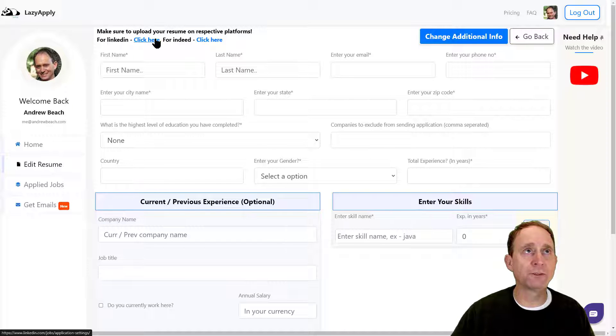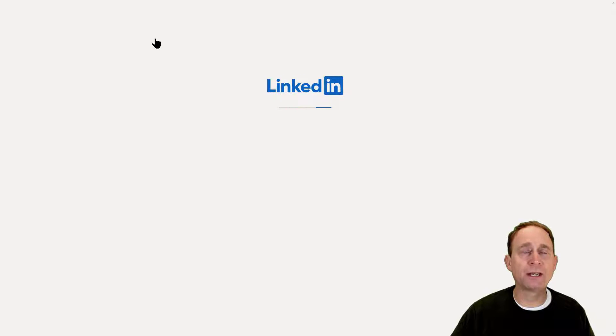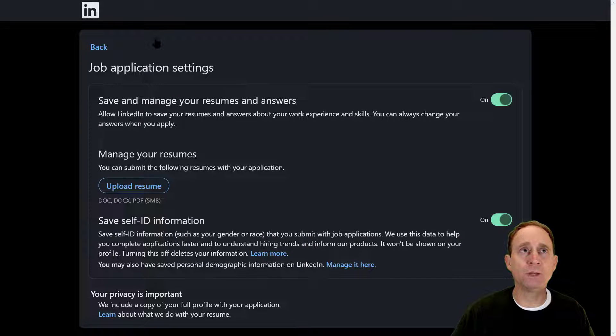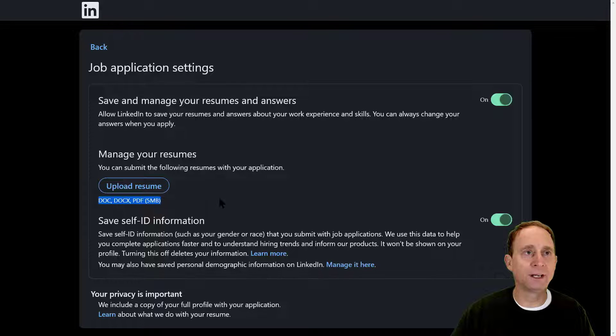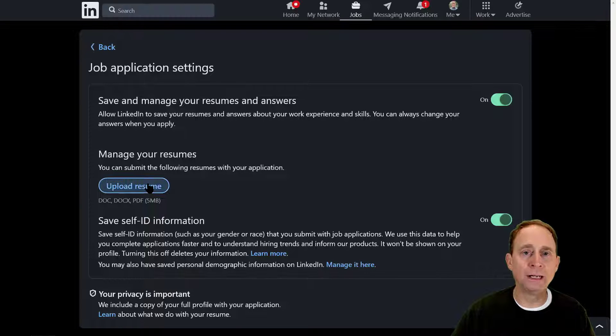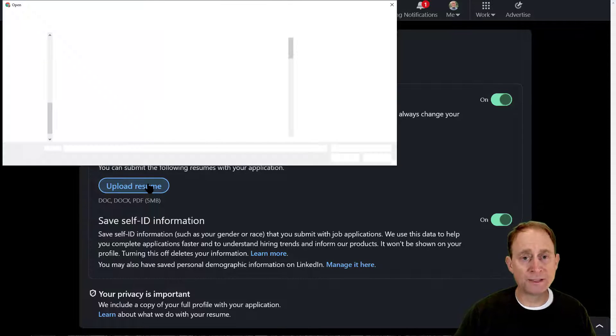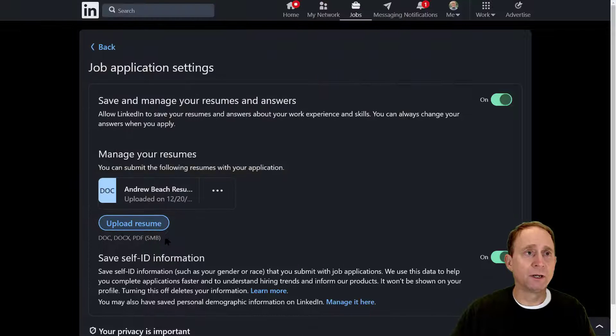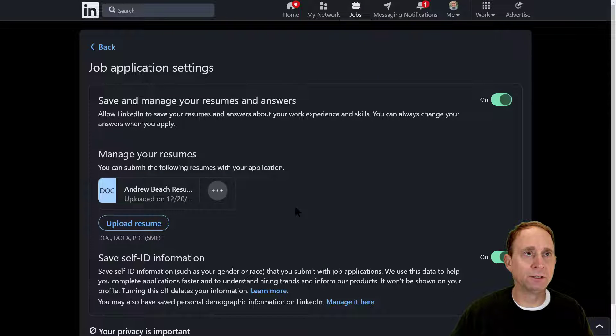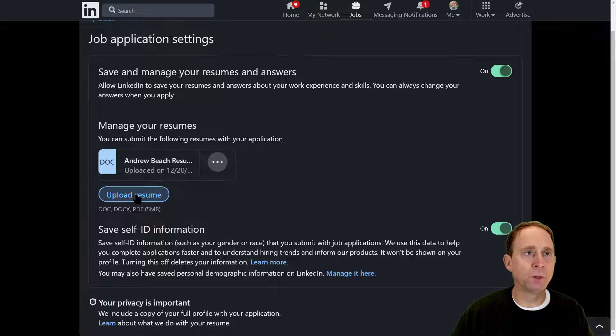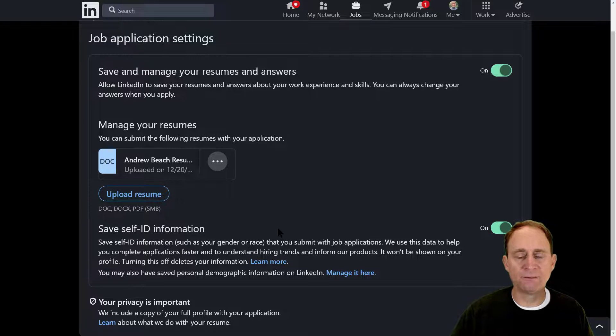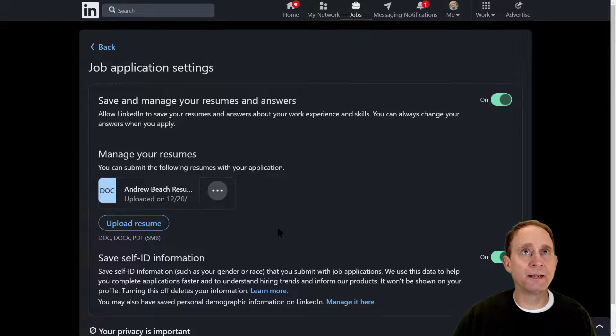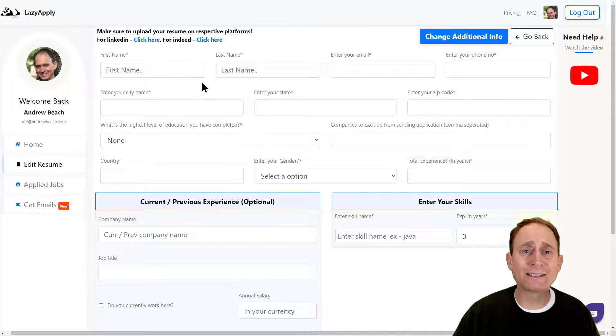It looks like it'll take us directly to LinkedIn and the place where we need to actually upload our resume. You can upload a DOC, DOCX, or PDF. I will upload a resume—there we go. You can either delete or download. You can upload more than one, it looks like, but that's my executive development resume. Let's go back to Lazy Apply here.